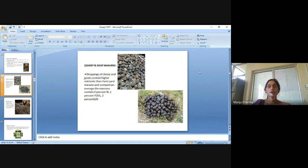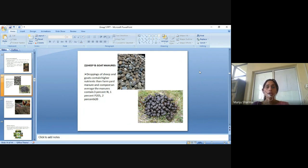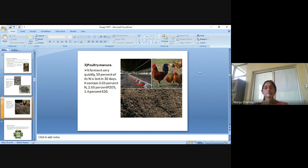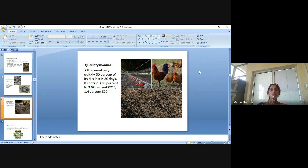Sheep and goat manure: Droppings of sheep and goats contain higher nutrients than farmyard manure and compost. On average, these manures contain 3% nitrogen, 1% phosphorus and 2% potassium. The third is poultry manure. It ferments very quickly — 50% of its nitrogen is lost in 30 days. It contains 3.3% nitrogen, 2.63% phosphorus and 1.2% potassium.